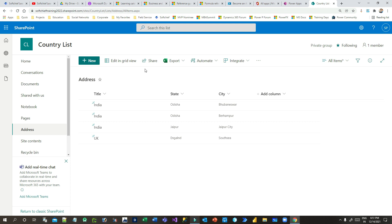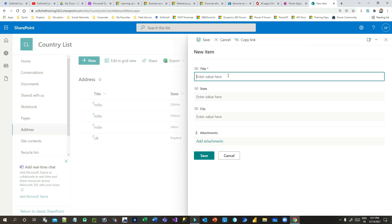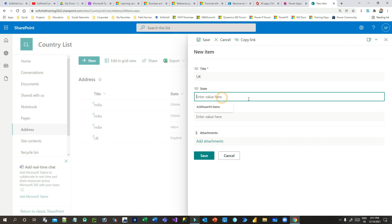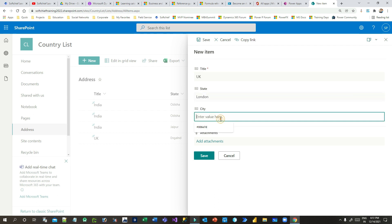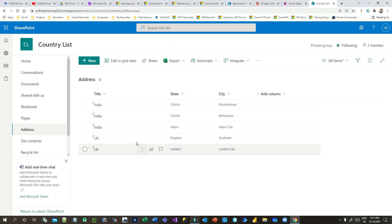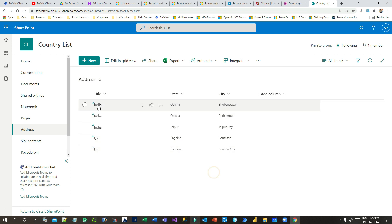For UK I had just created one state and one city, so let me create another — UK as title, London as state, and London city as the city. You can define your own correct authentic data, but this is demo data. So UK has two states and two cities, and India has two states with Odisha having multiple cities.